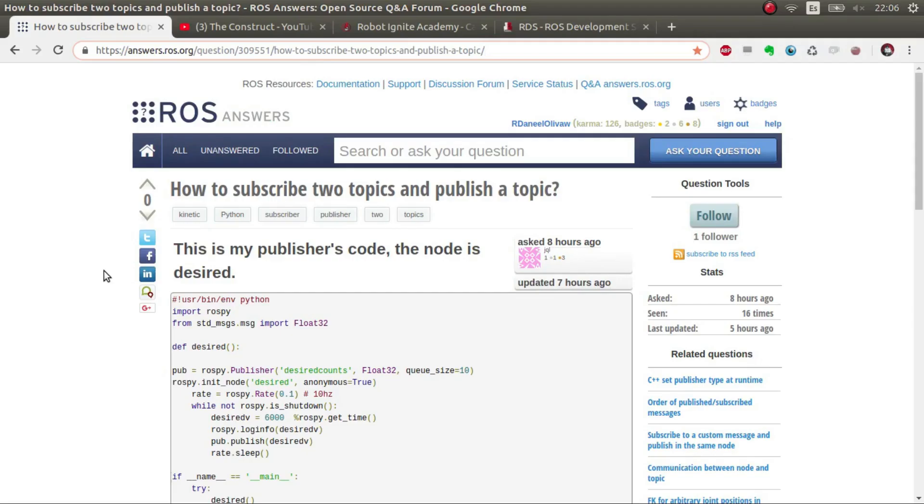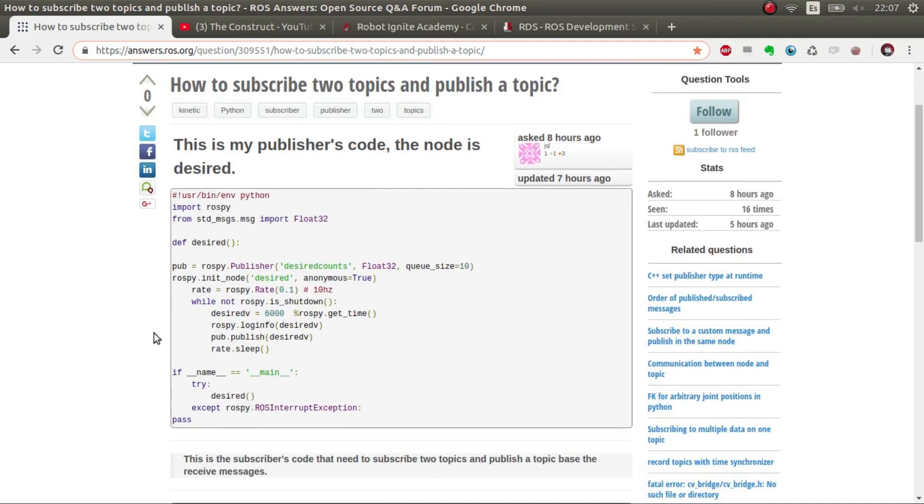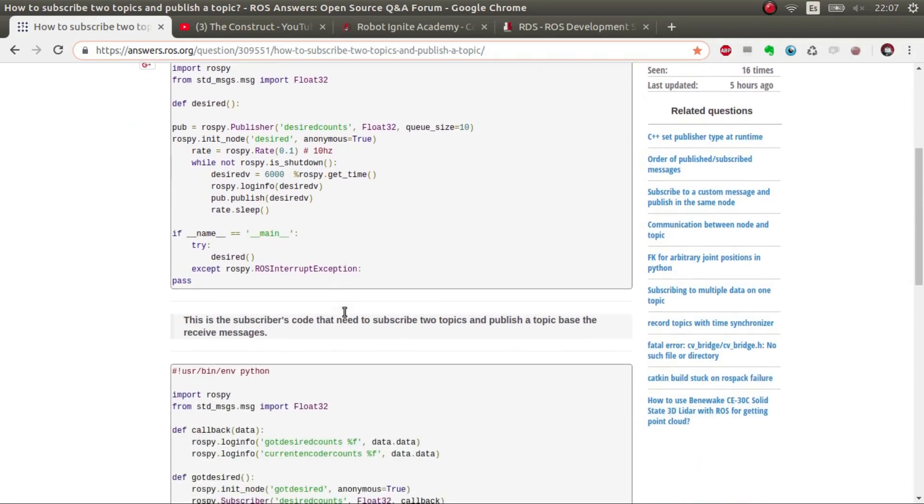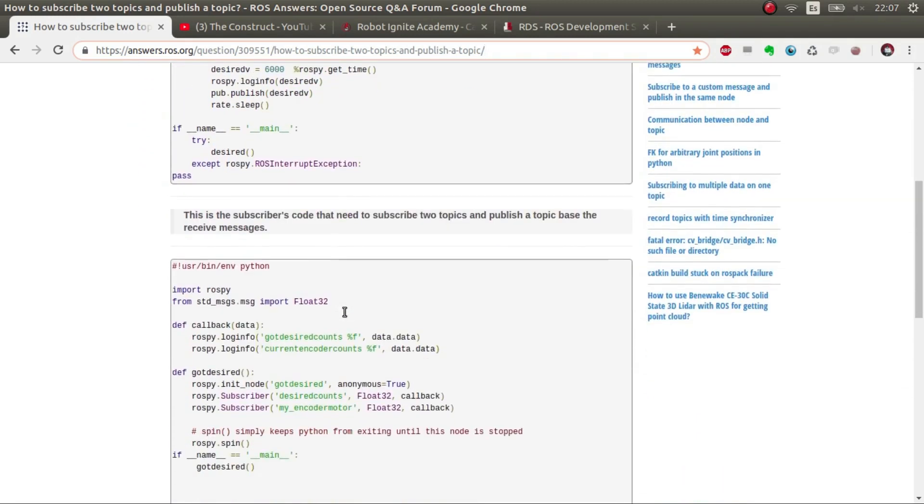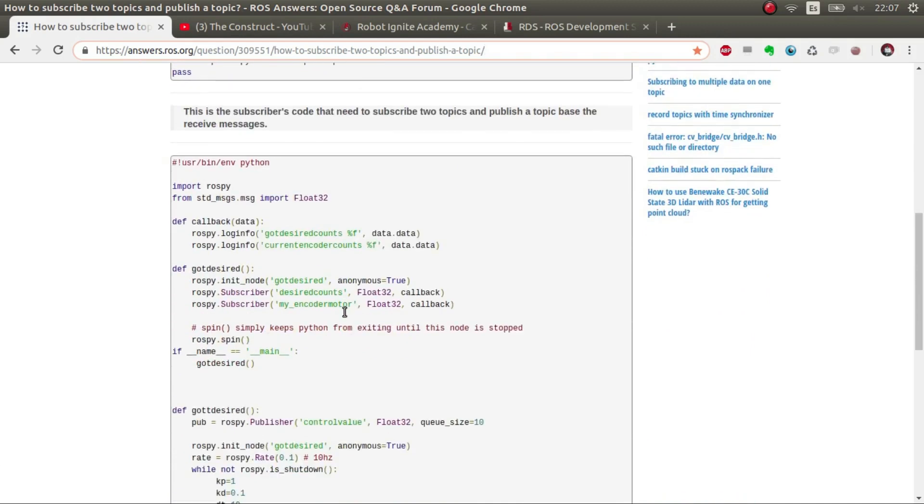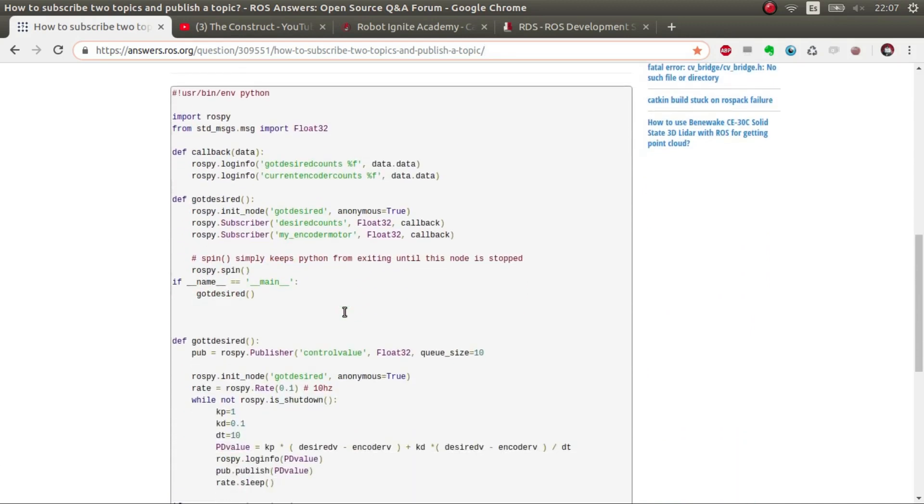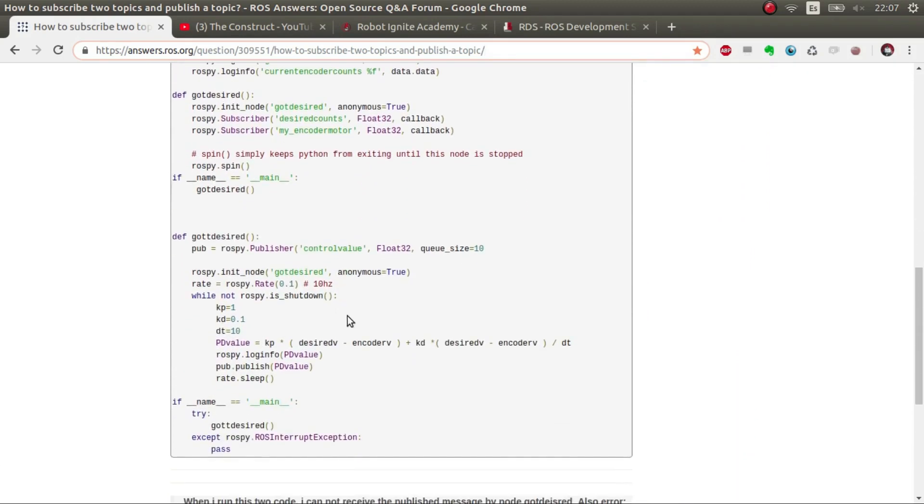Hi ROS developers and welcome to this new ROS Q&A answering. In this video I'm going to try to answer this question posted by a user who is trying to generate a control signal through a desired value and the encoder values.